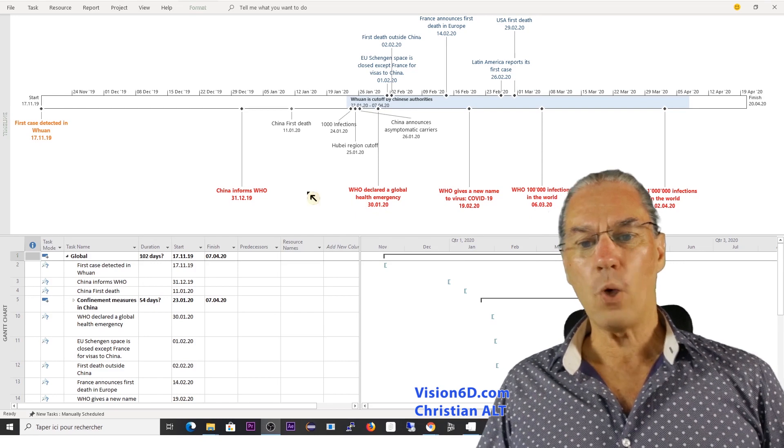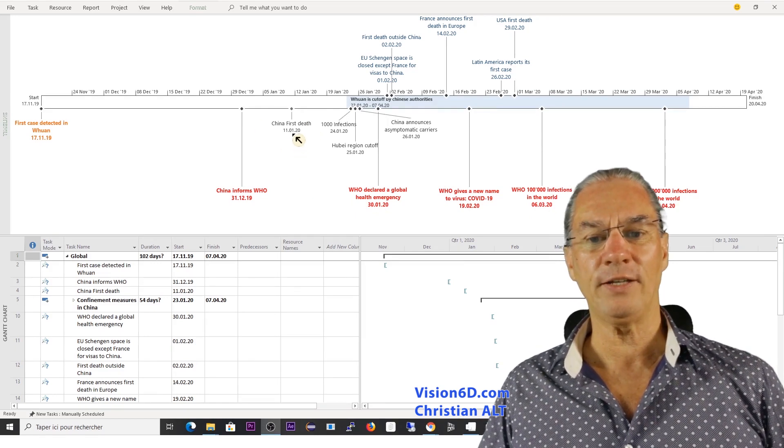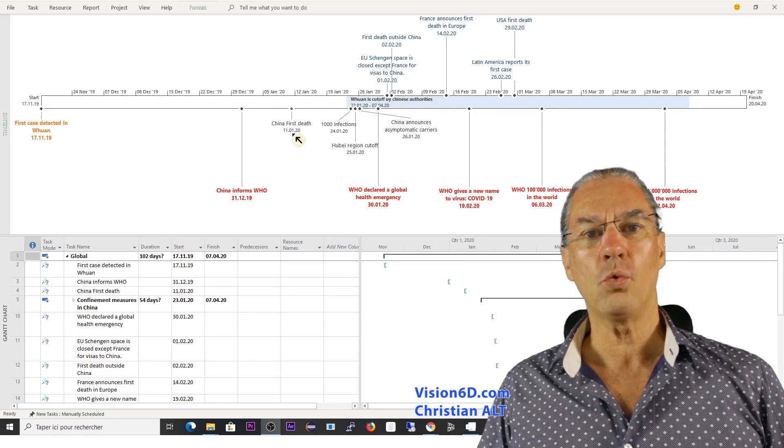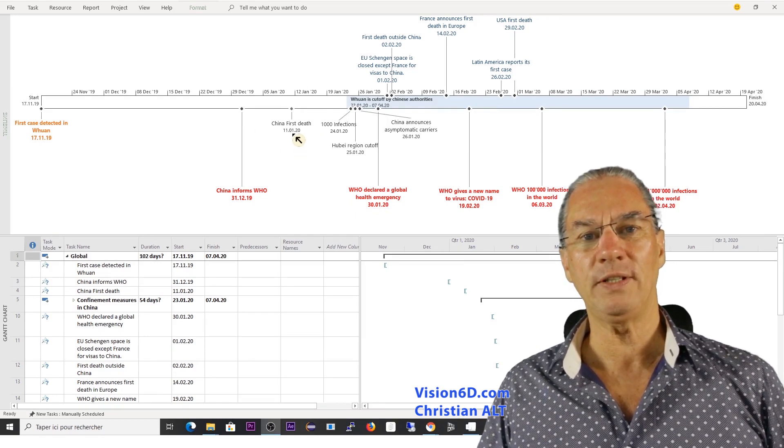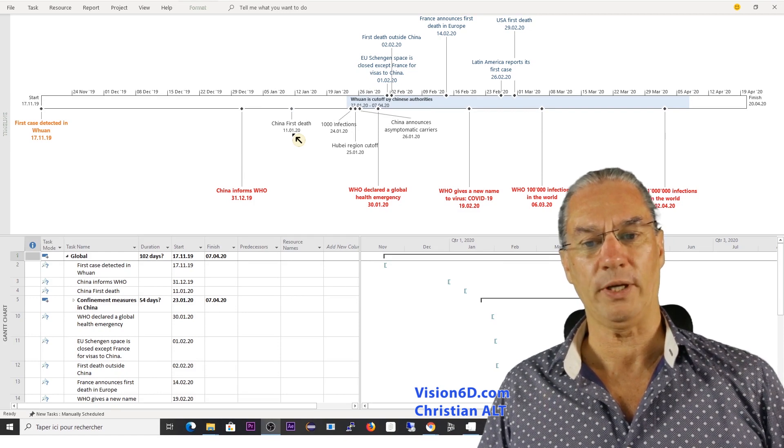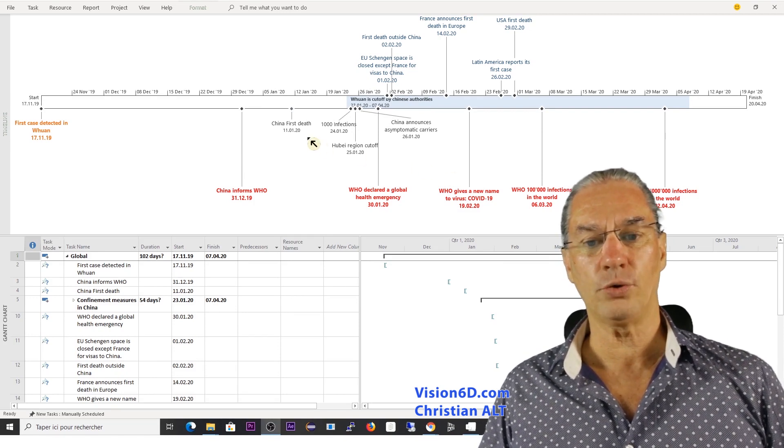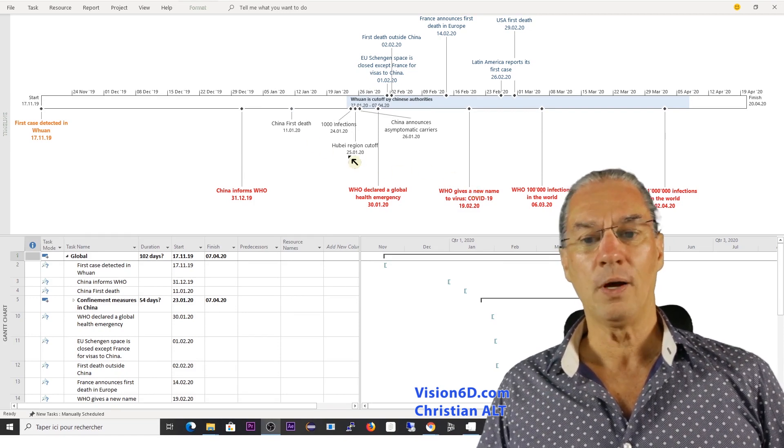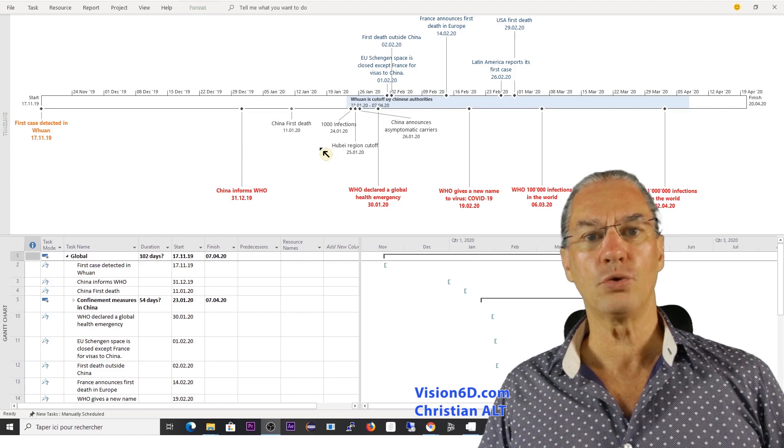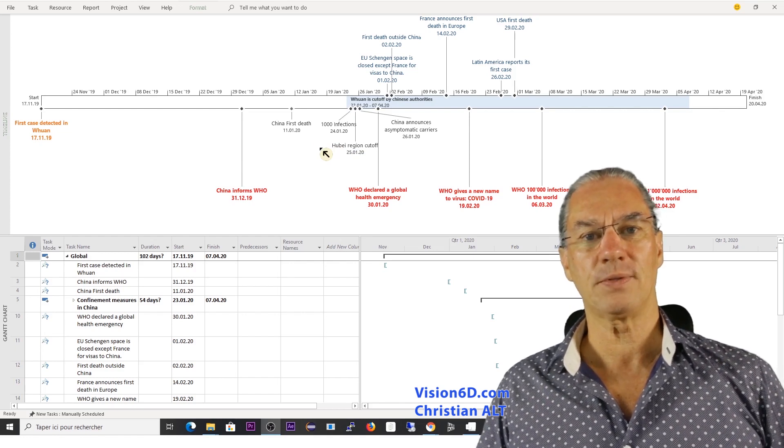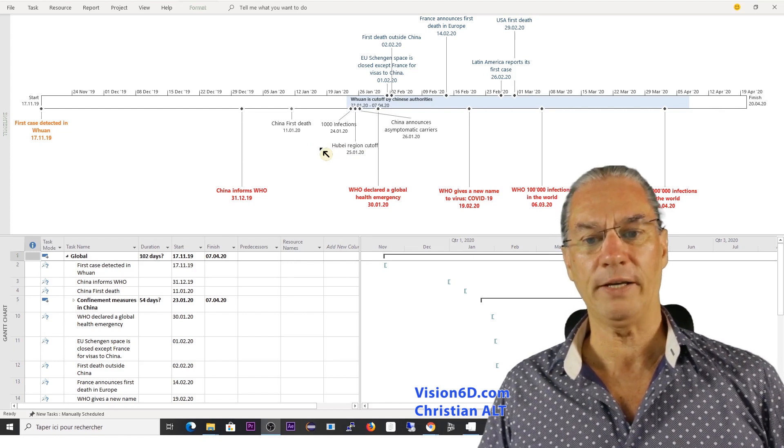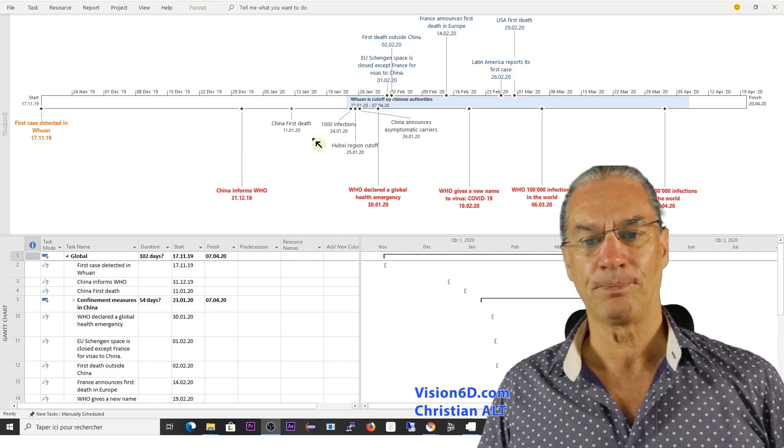While the first infection in China you see here was already the 11th of January, so you can imagine during those more or less two months 100,000 people were infected by the virus.